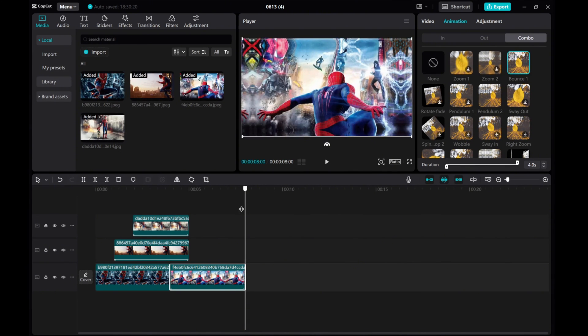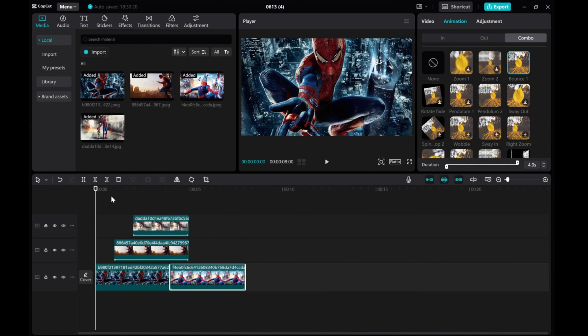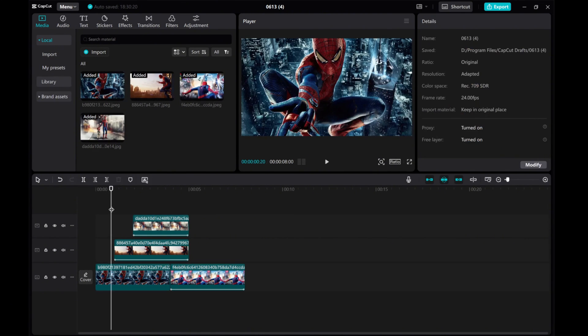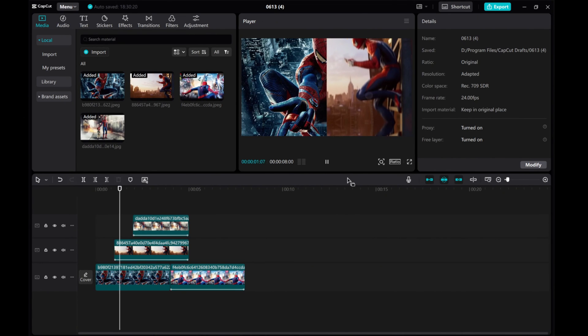And there you have it. Your split transition is now complete. Let's play the video and see the magic unfold.